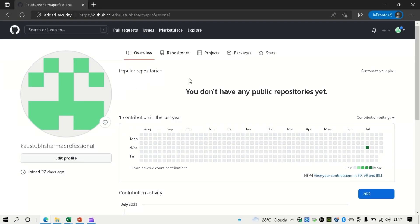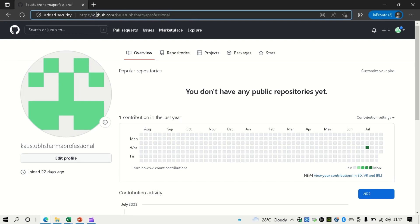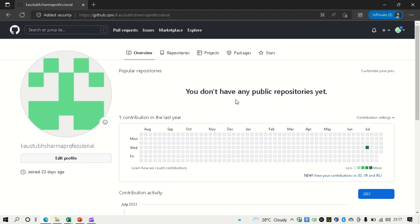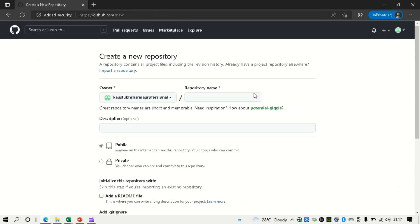So we are on the home screen page of our GitHub repository. You can see my GitHub repository is available at this URL github.com/KaustubhSharmaProfessional. So currently I don't have any public repository. Let me tell you about two very special repositories which you can make on your GitHub profile.